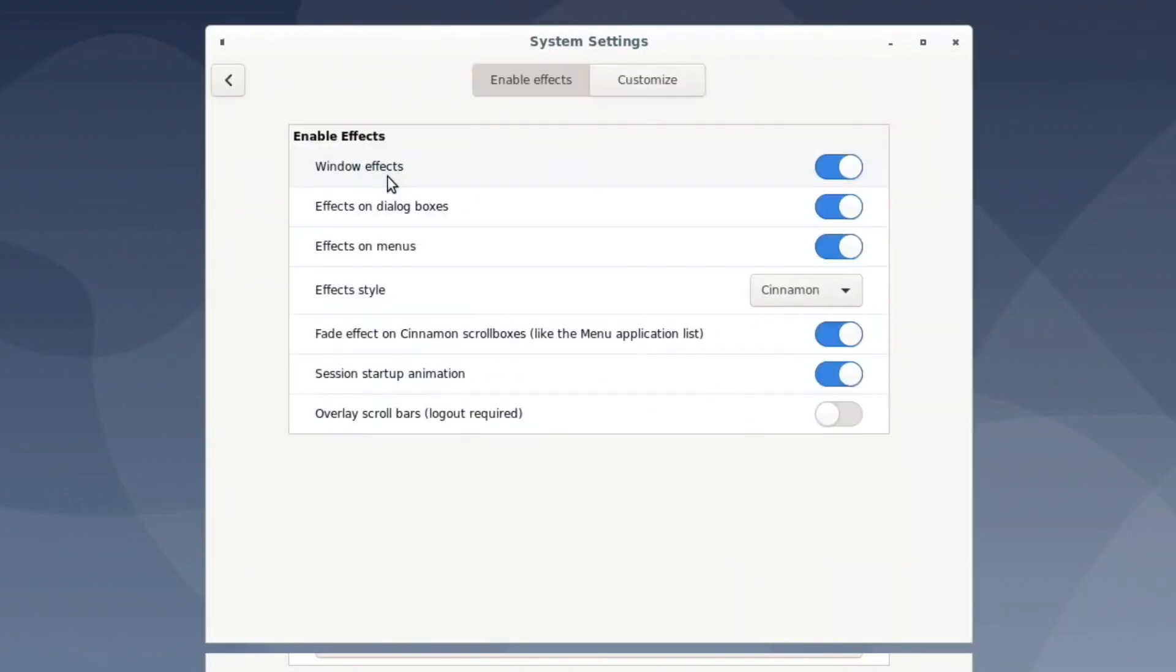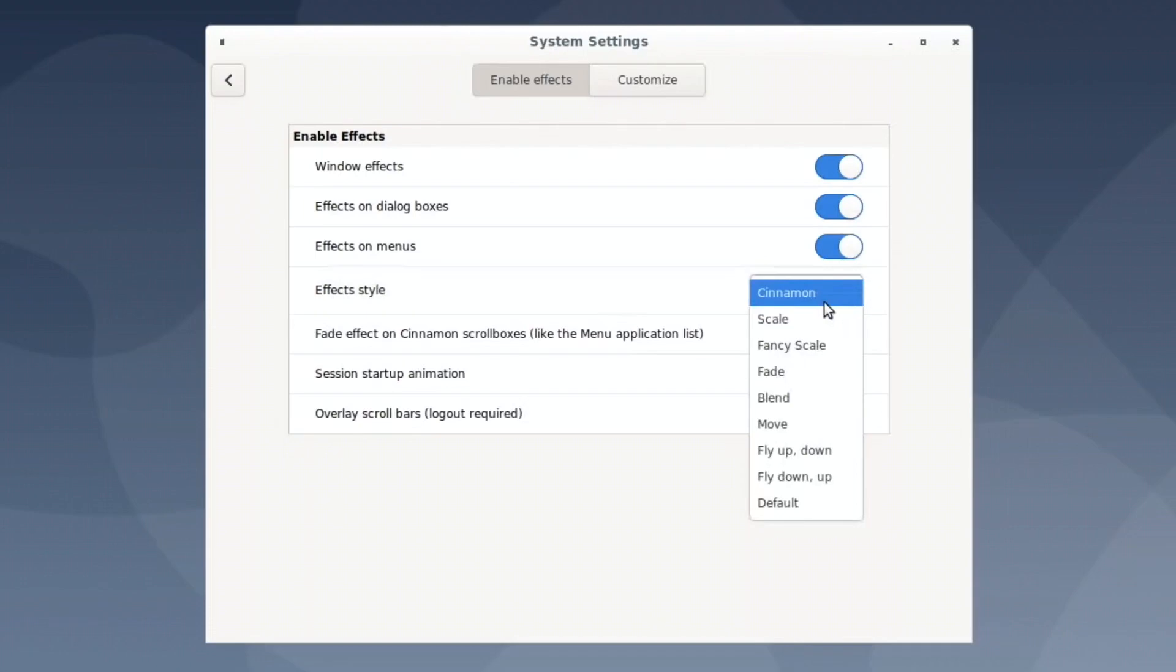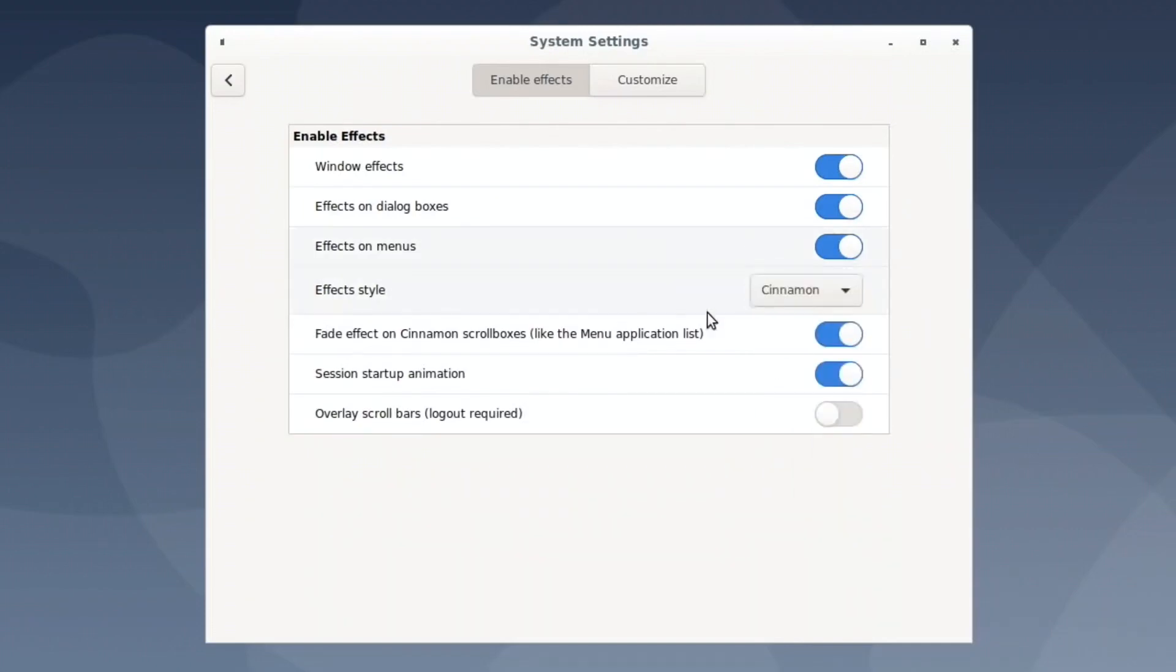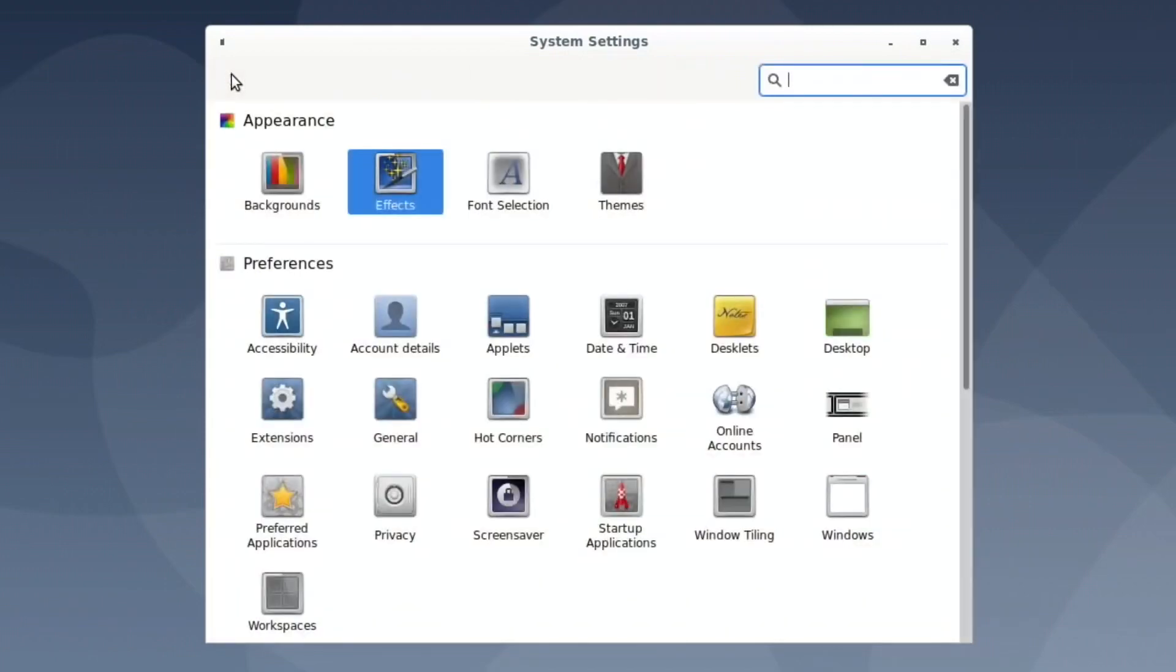Effects, window effects. Yeah, all of this sort of stuff, you would tend to toggle down, or effects style, like what, scale, fancy scale, blend, move up. Right, okay, I'm not going to bother messing about with those. But this is very configurable.